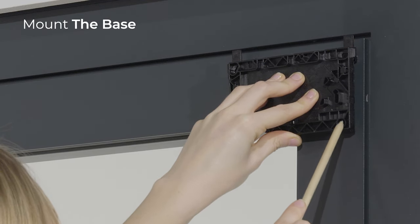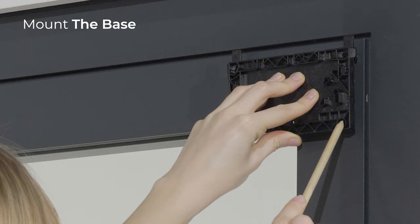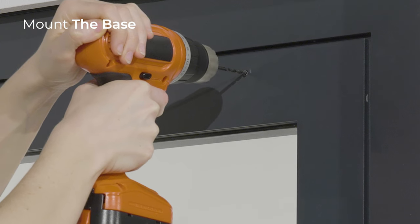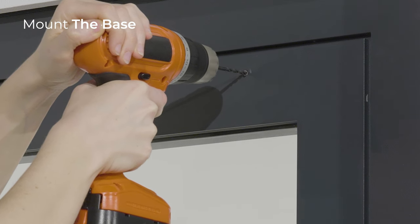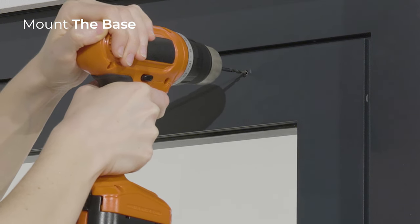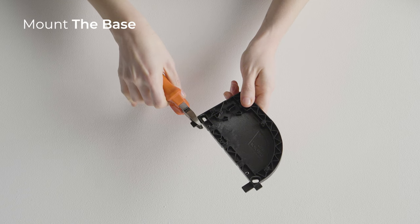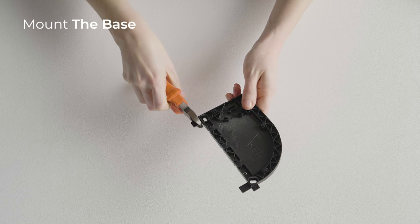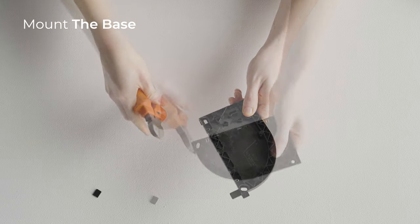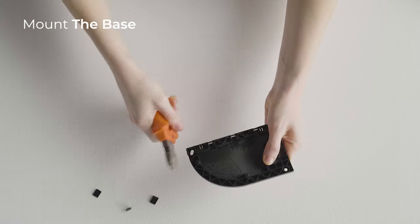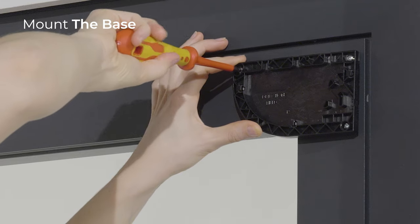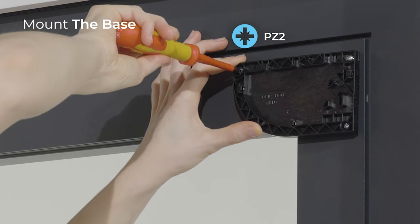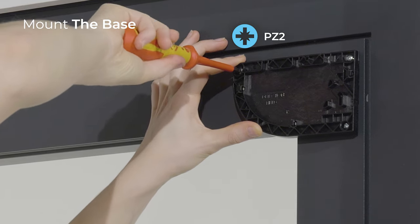Using a pencil, mark the position of the holes. Drill the holes where marked. With a wire cutter, remove the positioning aids from the base. Fasten the base with three screws using a screwdriver.